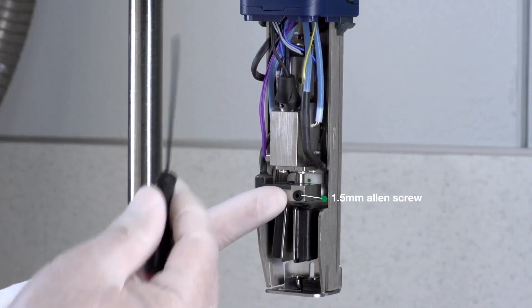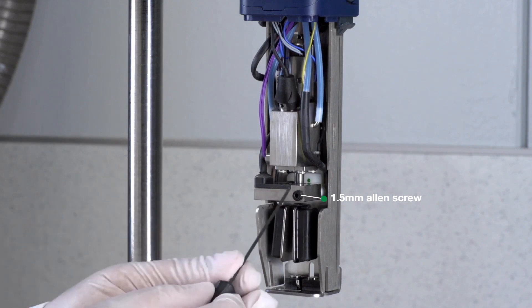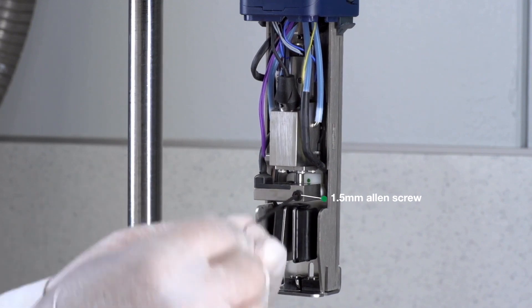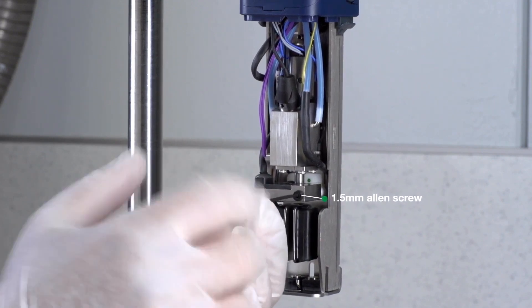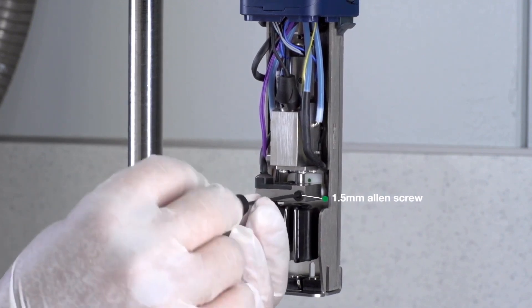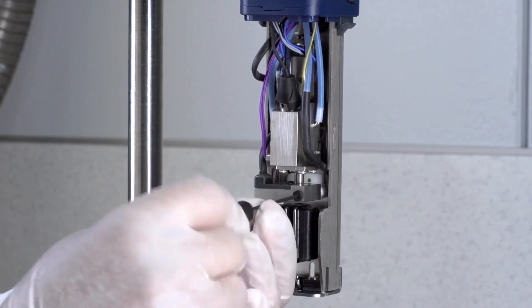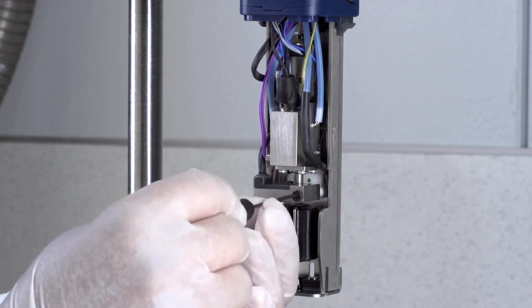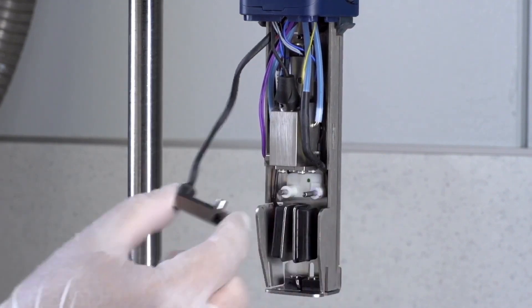Now remove the charge electrode by unscrewing the 1.5-millimeter Allen screw on the right-hand side. Carefully slide the charge electrode out of the way.